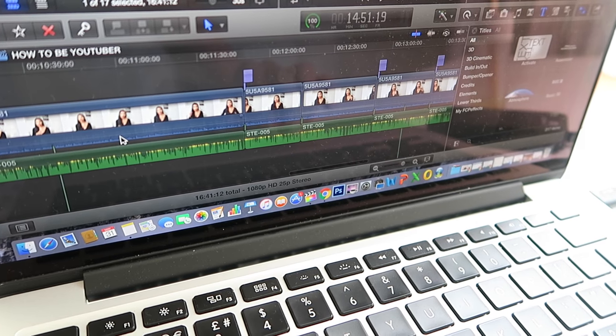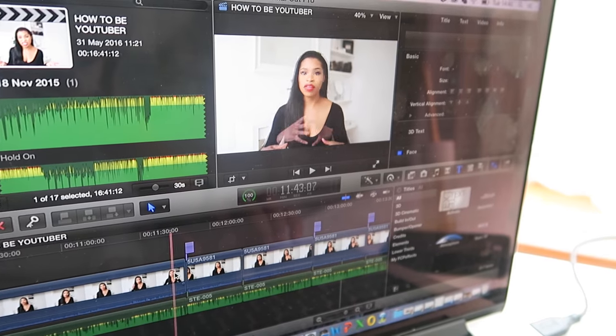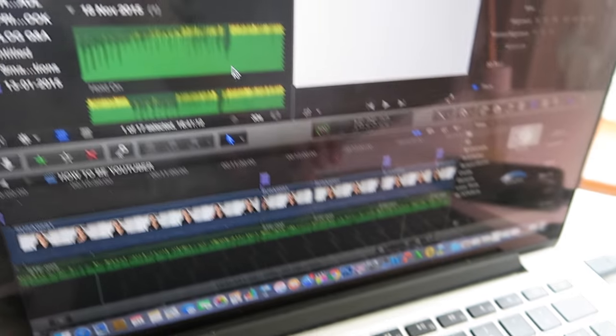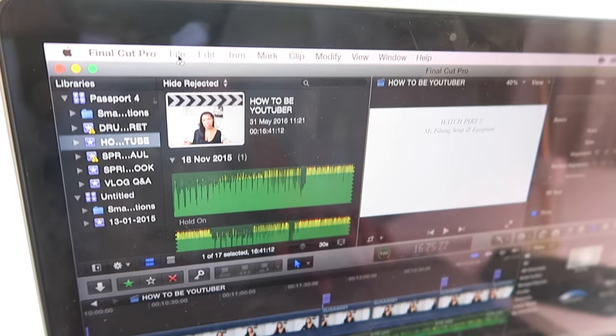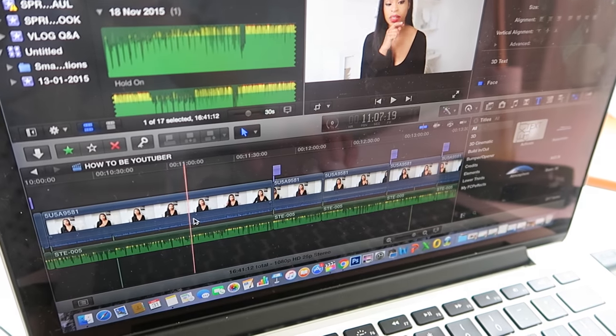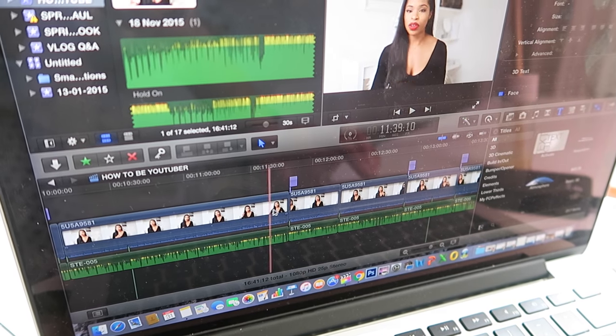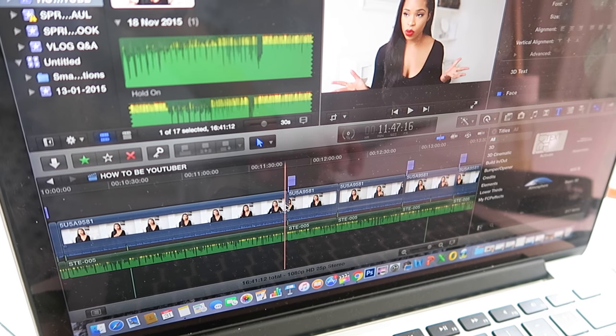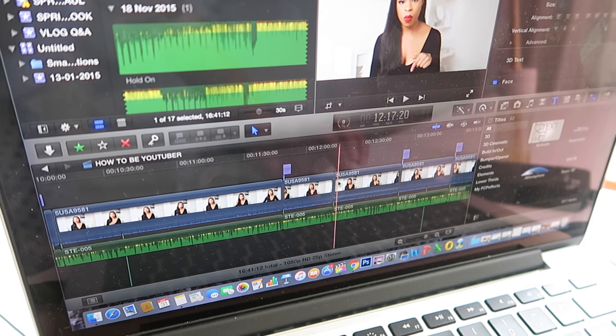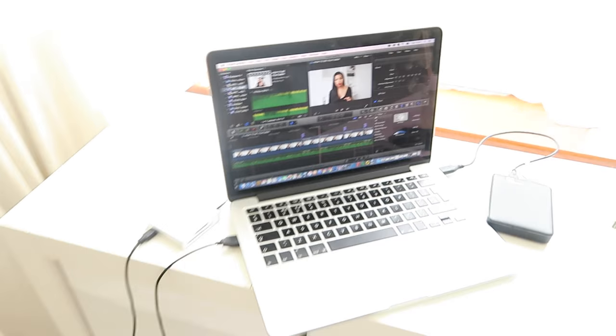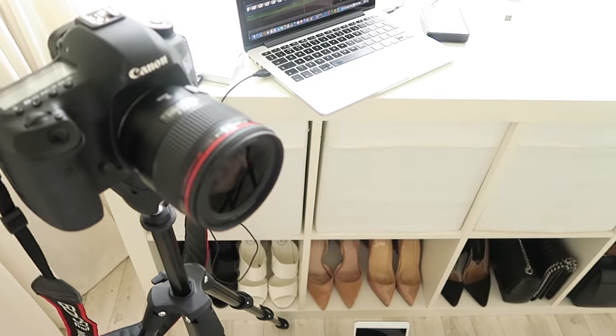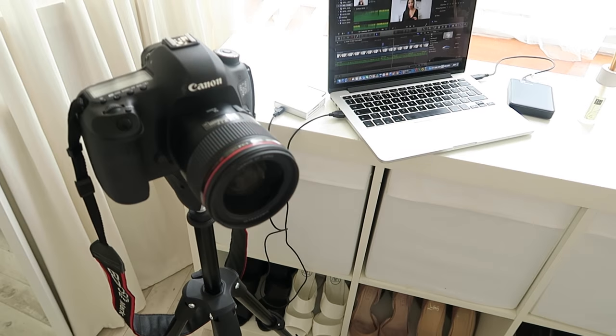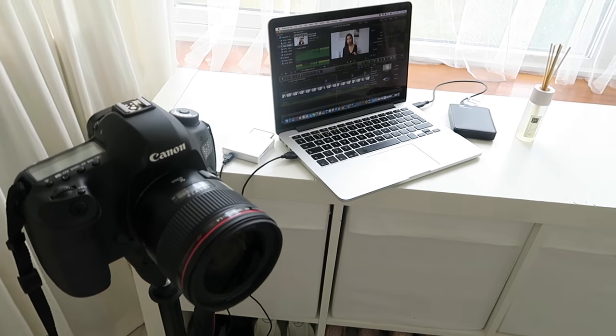Obviously, editing is way more technical than me talking about it in two seconds, and I've learned how to do this over a couple of years. But if you have any questions about that, let me know if you want an in-depth video.